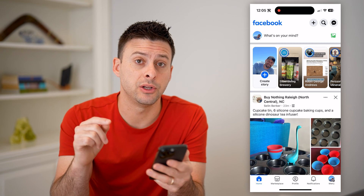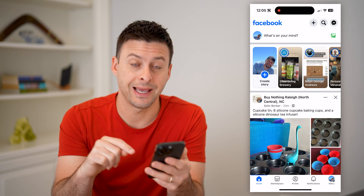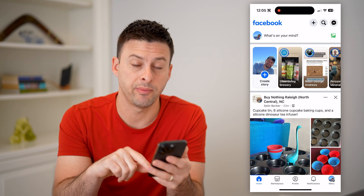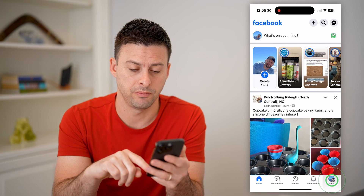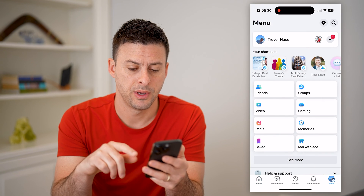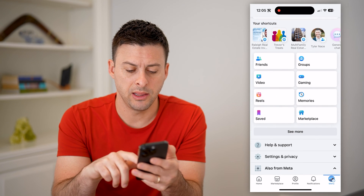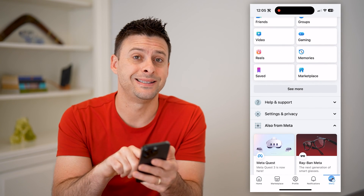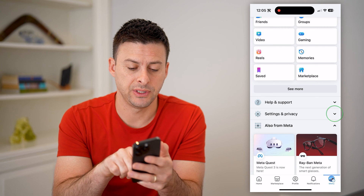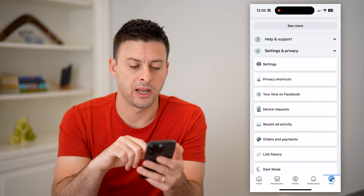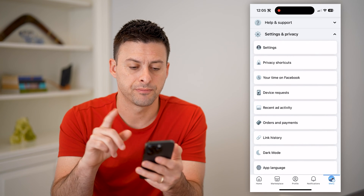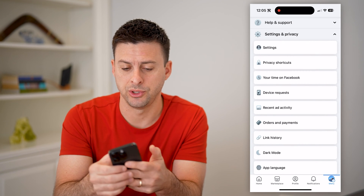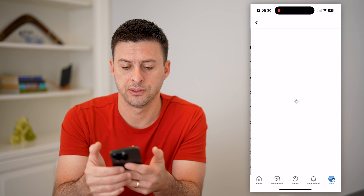The first thing we're going to do is head into our settings. Tap on menu at the bottom, then scroll down until we get to Settings and Privacy and open that up. At the very top, choose Settings.